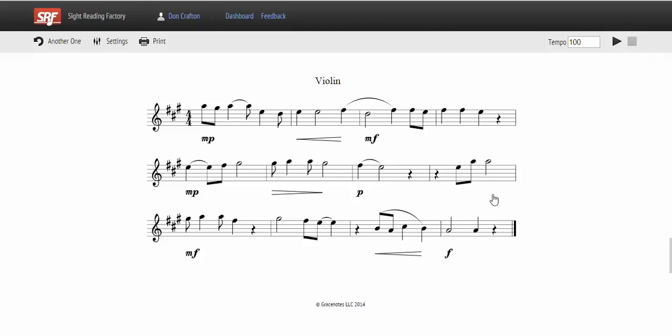Thank you for watching, and we hope you enjoy using the customization feature to create custom sight reading exercises.